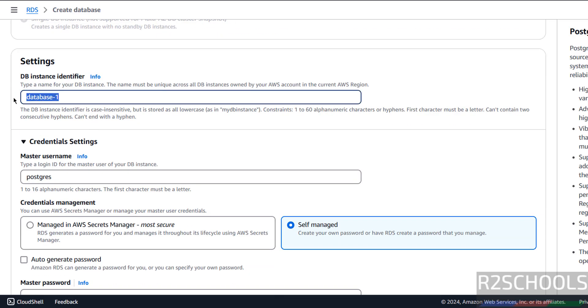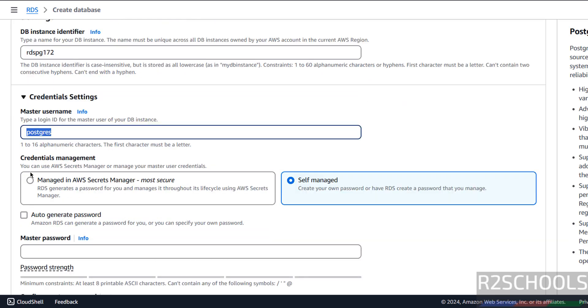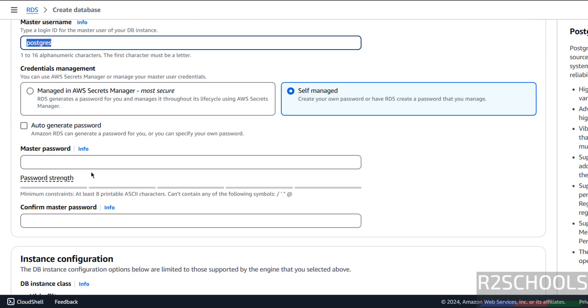Provide the name for the DB instance identifier. I am giving AWS PG 17.2. And this is the master username. Then Credential Management, Self-Managed, then provide the password for this Postgres user. I am giving a password.